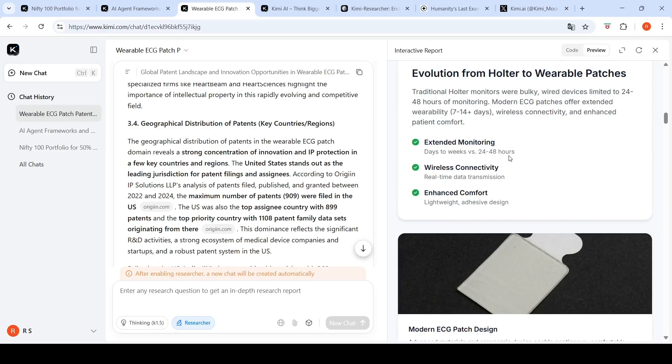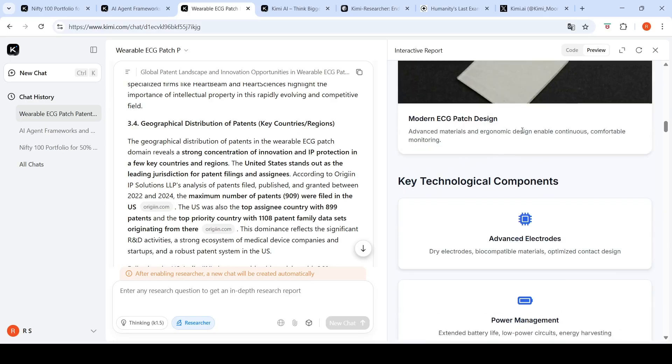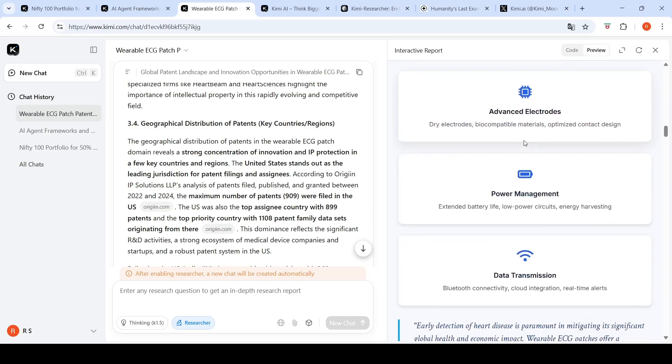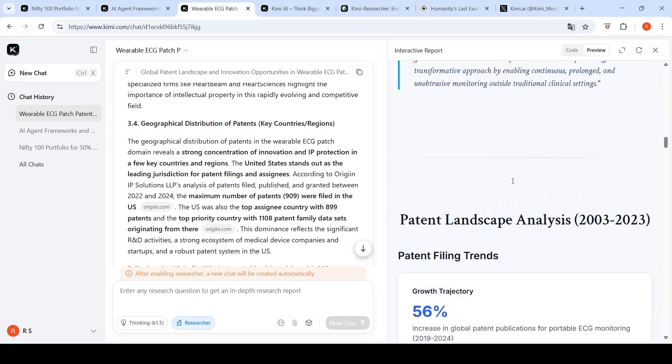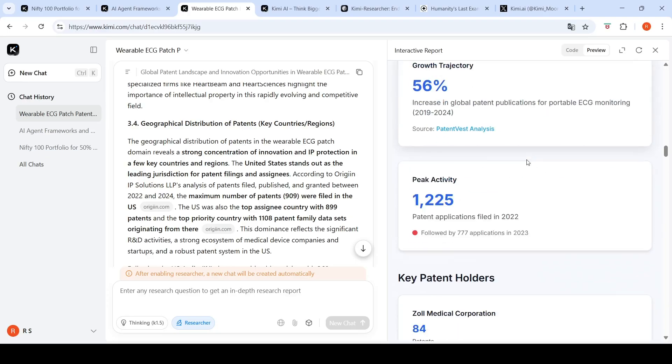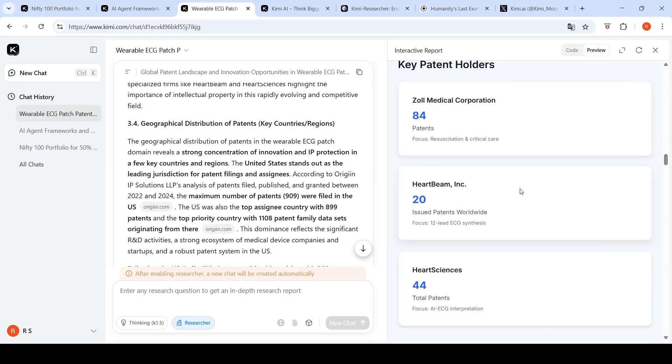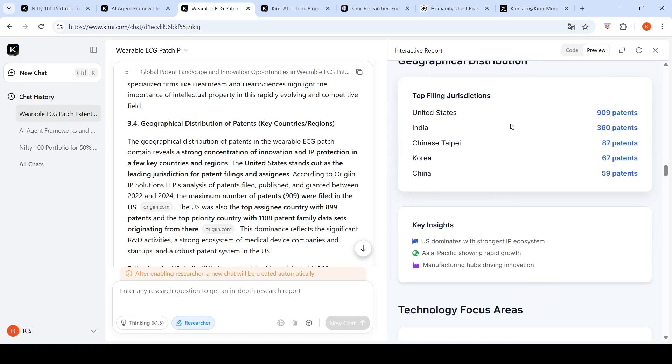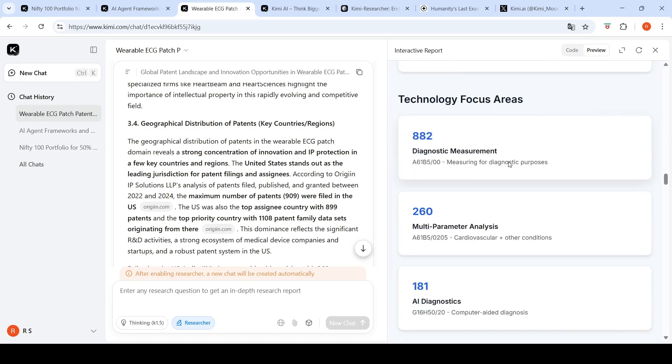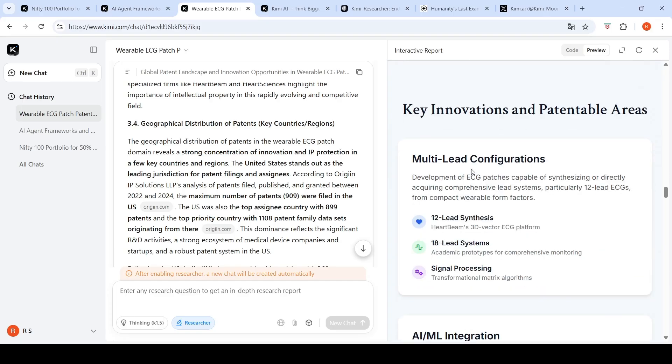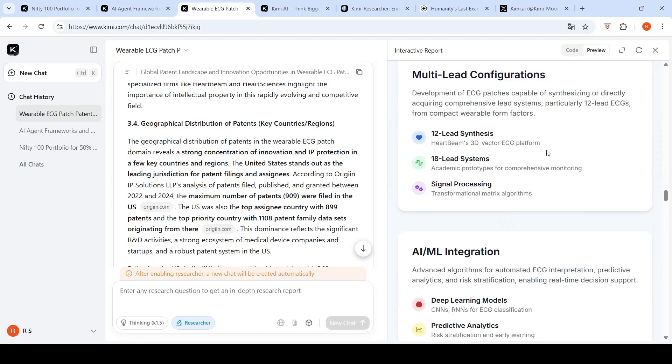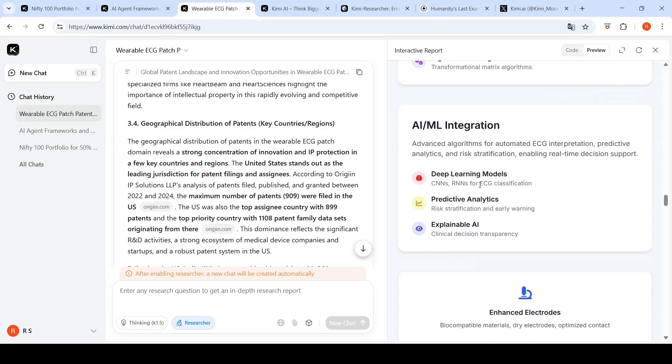56% patent growth rate in this area, close to more than 1,000 to 2,500 peak patent filings, highest number of applications filed in 2022. It talks about the innovation timeline: early 2000s foundation of wearable ECG technology with basic monitoring capabilities; 2010-2015 integration of wireless connectivity, early AI applications; currently sophisticated AI/ML integration, 12-lead synthesis, therapeutic capabilities. Then technology overview from Holter to wearable patches, modern ECG patch design, key technological components.